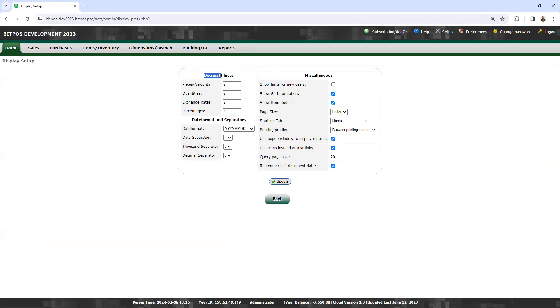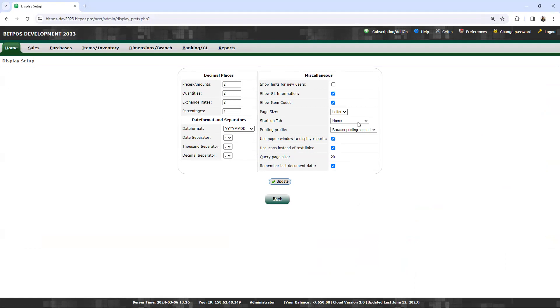The decimal place, the date format operators, the miscellaneous. First, the decimal places, the prices amount. This setting determines how many decimal places are shown for prices and monetary amounts. Then the quantities, similar to prices. This setting controls the number of decimal places displayed for the quantities.